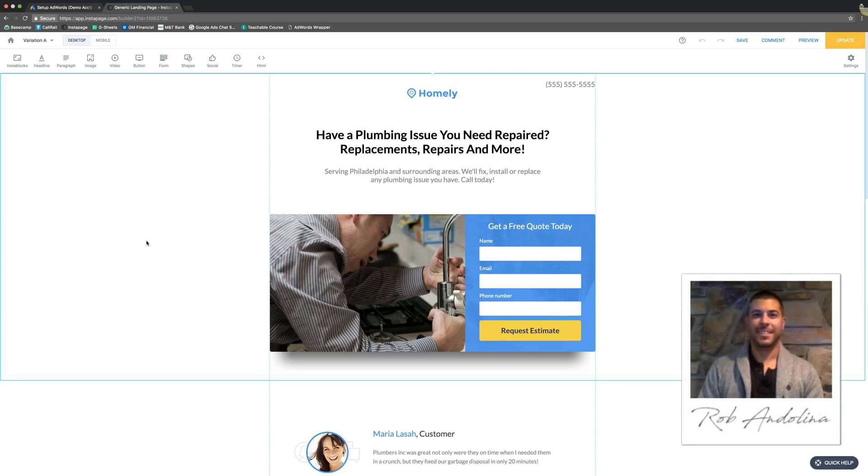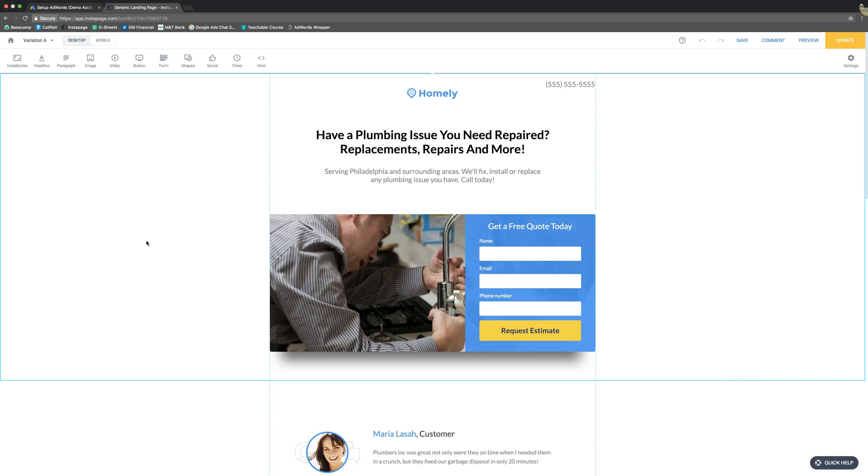What's going on guys, Rob from myppctraining.com. Make sure you stop by and download our free Google Ads optimization guide and check out some other cool things we have on the website. You can either check that out in the description, I'll drop a link below this video, or you can directly go to myppctraining.com and check out what we got there.